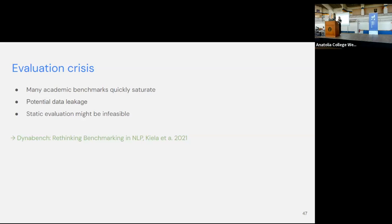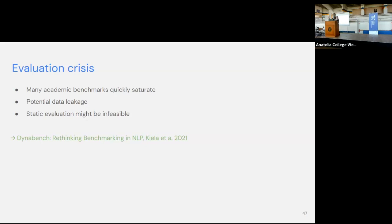We need to rethink evaluation and move away from static evaluation to more dynamic settings. One paper I want to highlight is DynaBench — they've integrated humans into the loop of evaluating large language models. As models get better over time, humans can try to trick them, and it's a collaborative effort where we can track all crowdsourced effort in one benchmark and potentially have these moving datasets.